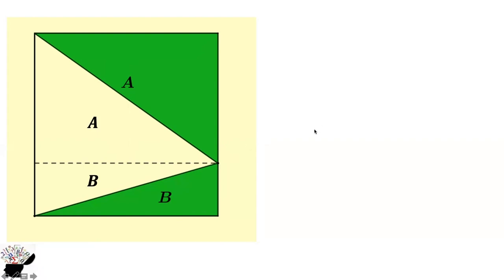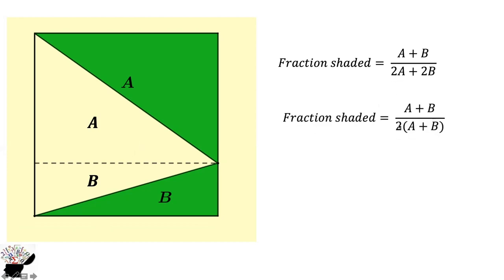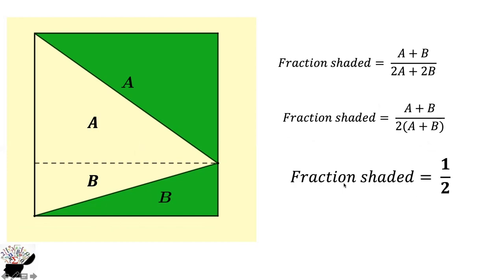The fraction shaded is A plus B divided by the total area of the square. We get A plus B divided by 2A plus 2B. We can factor out 2 to get A plus B divided by 2 times (A plus B). A plus B cancels itself, so the fraction shaded is half. That's the answer.